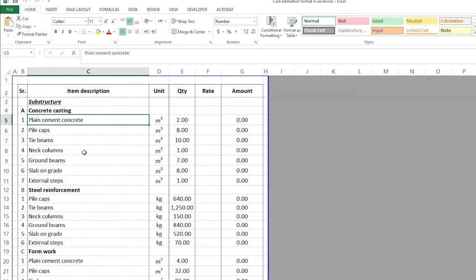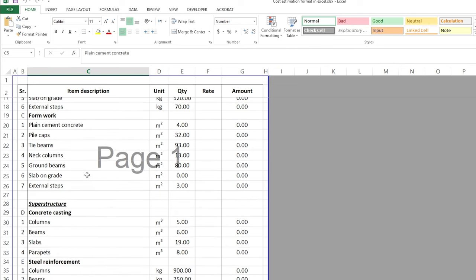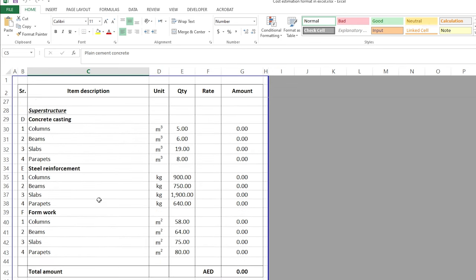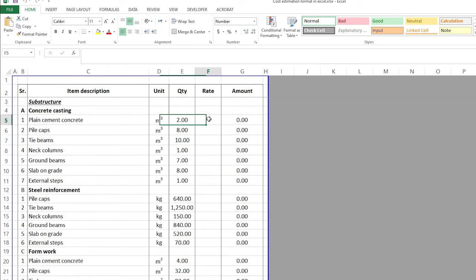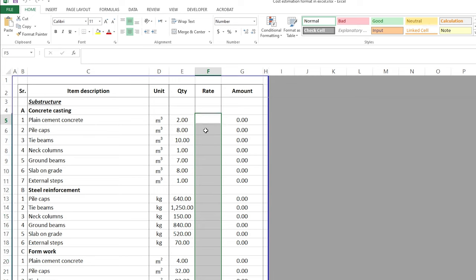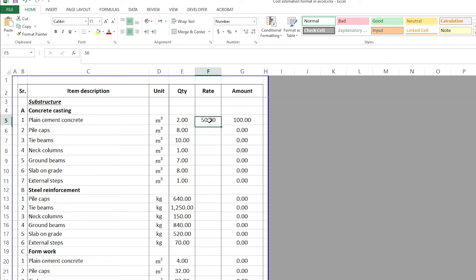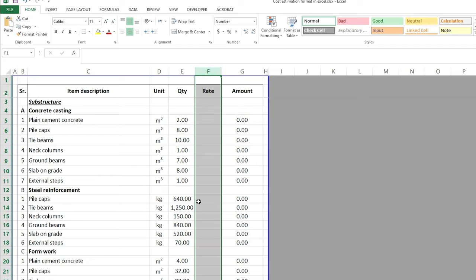As you can see here, I have a BOQ that is for some substructure works and some superstructure works and I want to estimate the cost. In the standard or normal BOQ, you will find that the rate column is just one column where you can put the rate and get the amount. But this is not what I want — I want to split this rate into four categories.